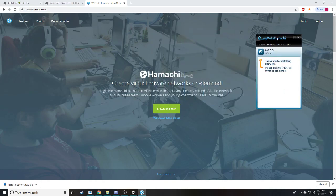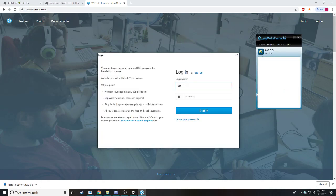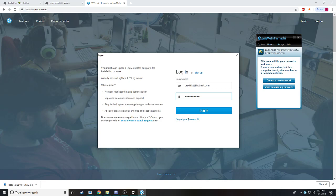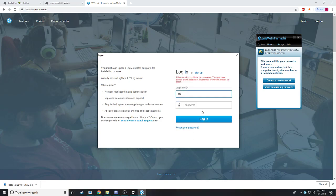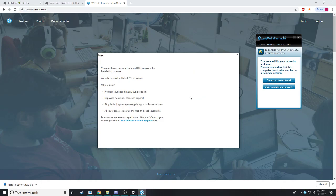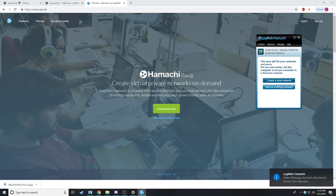All right, now this is Hamachi powered on. You will have to either create an account or log in with an existing account. If I got my email correct. All right, now I'm connected.